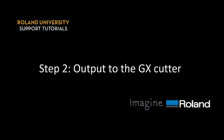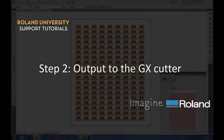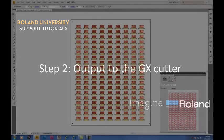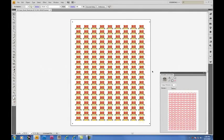Step two, output to the GX Cutter. When finished printing, remove the print from your printer and place into your GX Cutter.